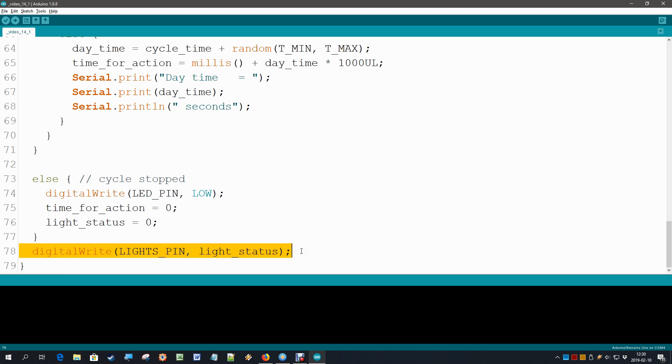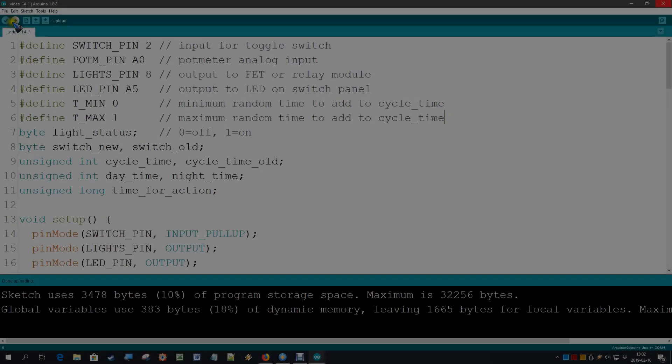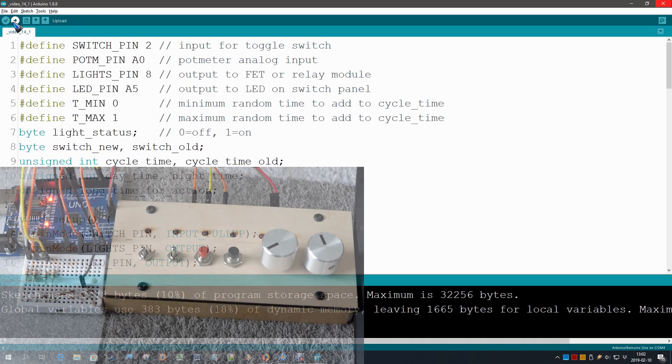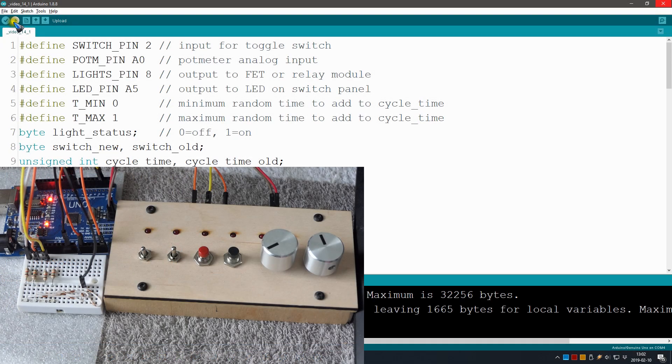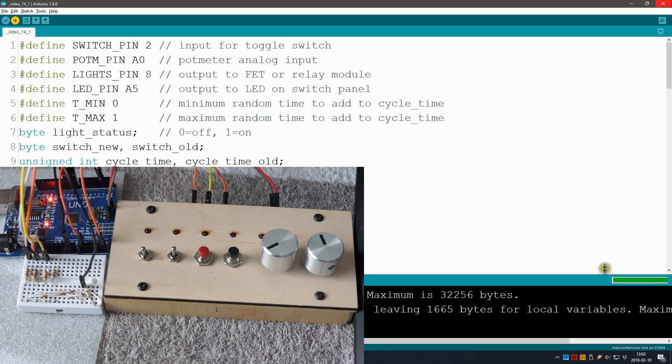Well, let's have a look how this works in practice. Let's upload this code and try it out. It's working, almost done.